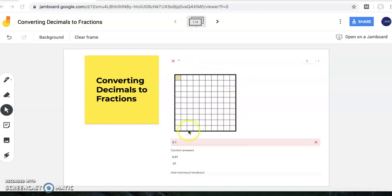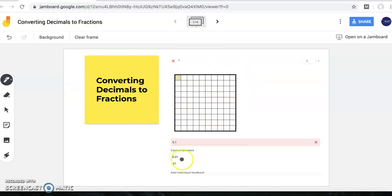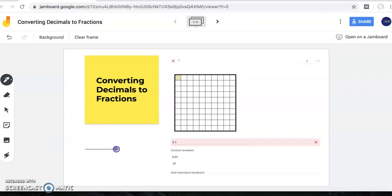The first thing I will always want you to do is decide what your whole is. This square is my entire whole and is broken into a hundred equal pieces — and that's my denominator.